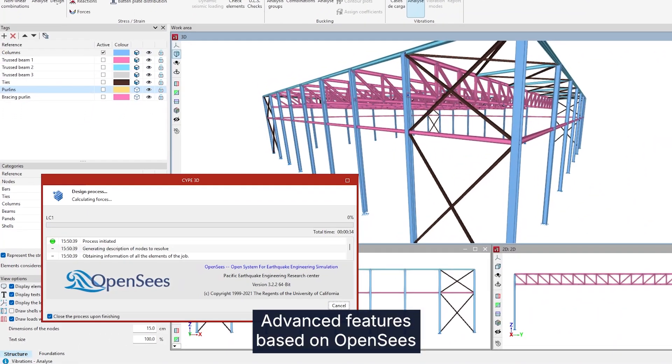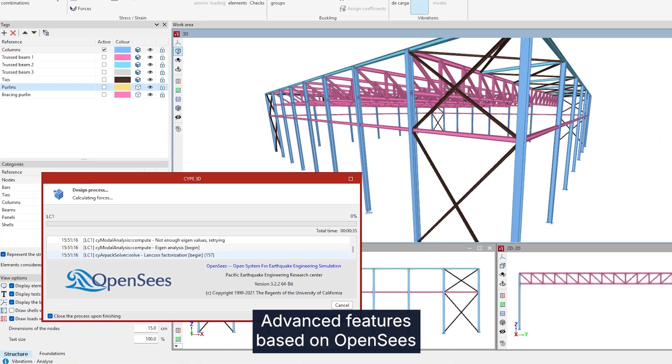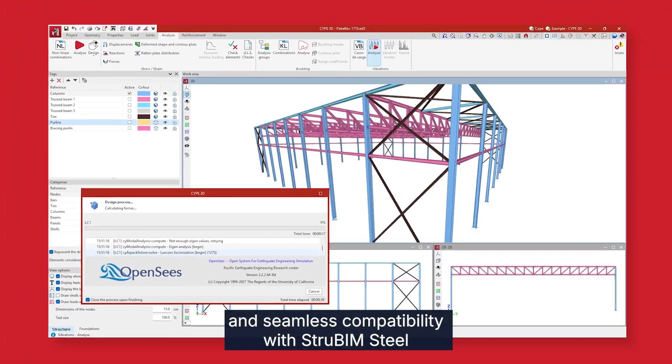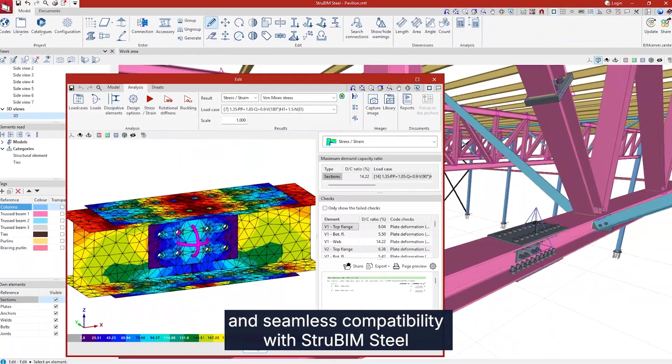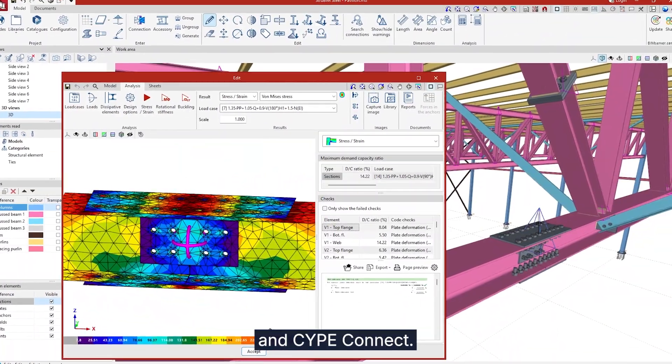Advanced features based on OpenSees and seamless compatibility with Strubium Steel and SIP Connect.